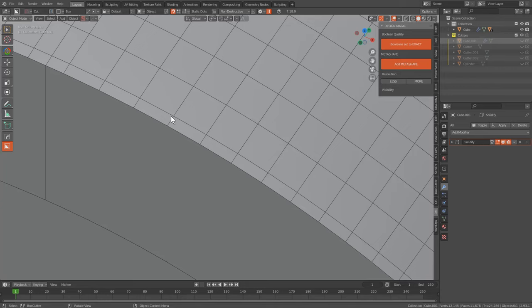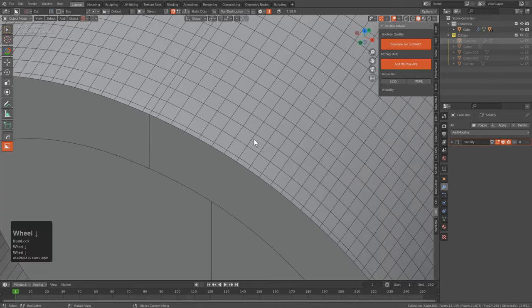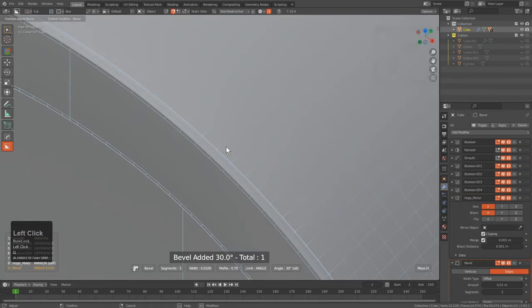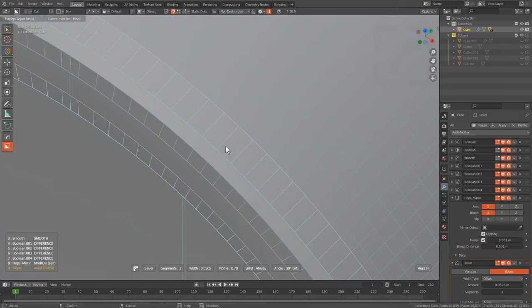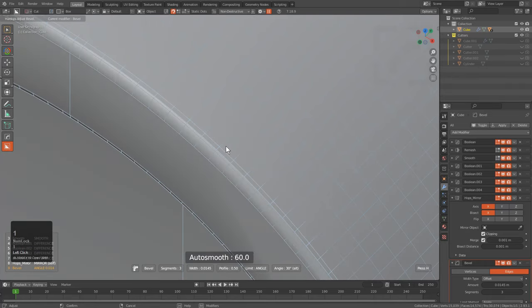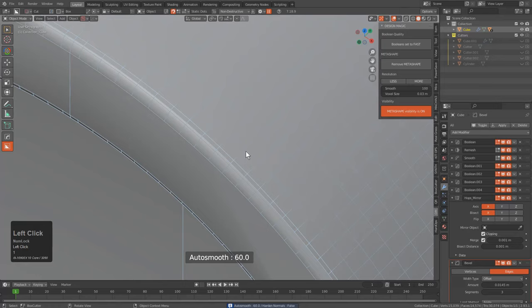From here we solidify the face, pressing 2 to push it both ways instead of one. We select both and perform a Difference. Pressing Alt+V to look at the wireframe shows we're doing a good job of mitigating trouble areas — the distance between topology here determines where the bevel will go. If we click Bevel to add a bevel, it's already not getting very far because of the topology involved — that's one thing about working in high poly.